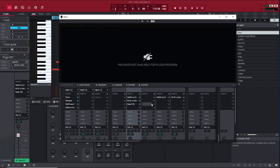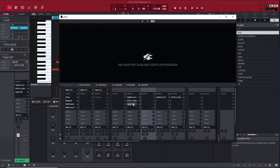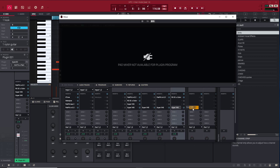Instead of going to each one, finding the VST, putting it in, and making the settings all over again — all you got to do on your keyboard is press Alt, then drag it across all those tracks. You can put it on all those tracks effortless and easy.